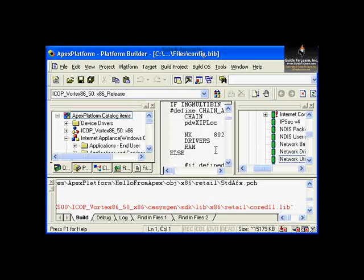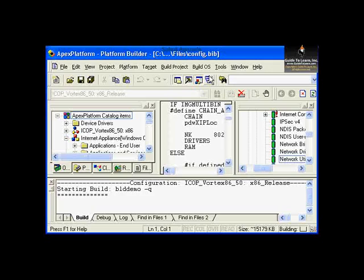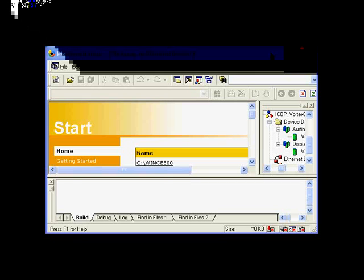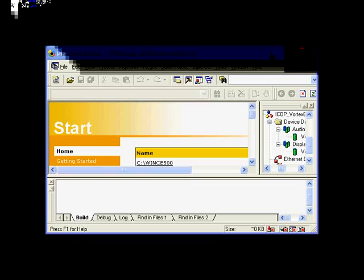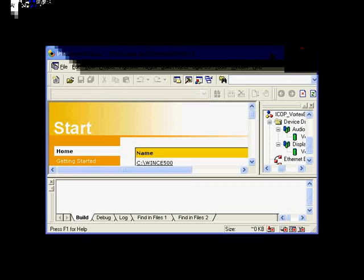We are ready to build the OS image. The two required options are already selected. It will make the image — just wait a few seconds. The platform build image should complete successfully with zero errors. There may be some warnings, which sometimes can be ignored.